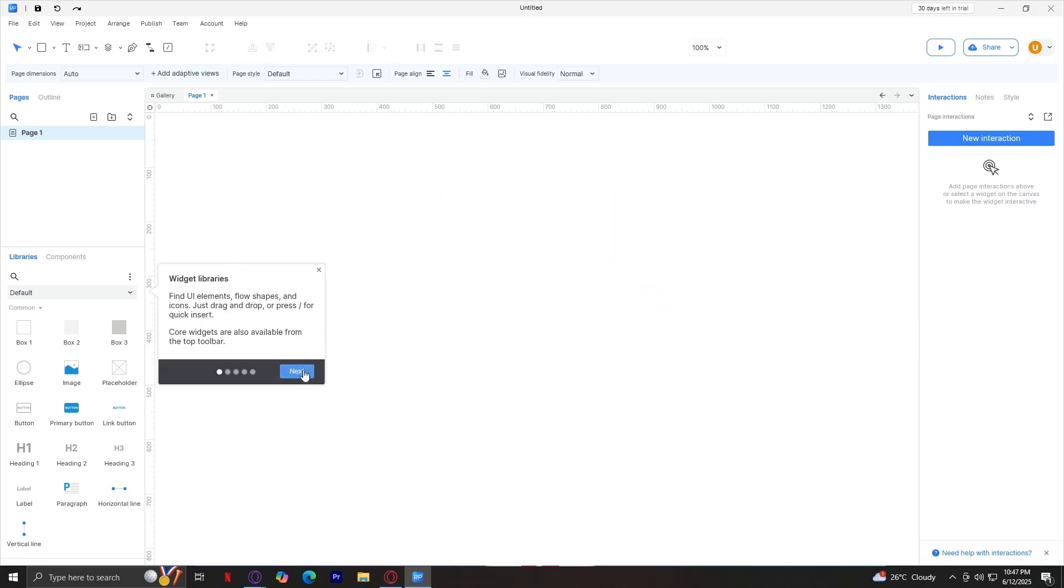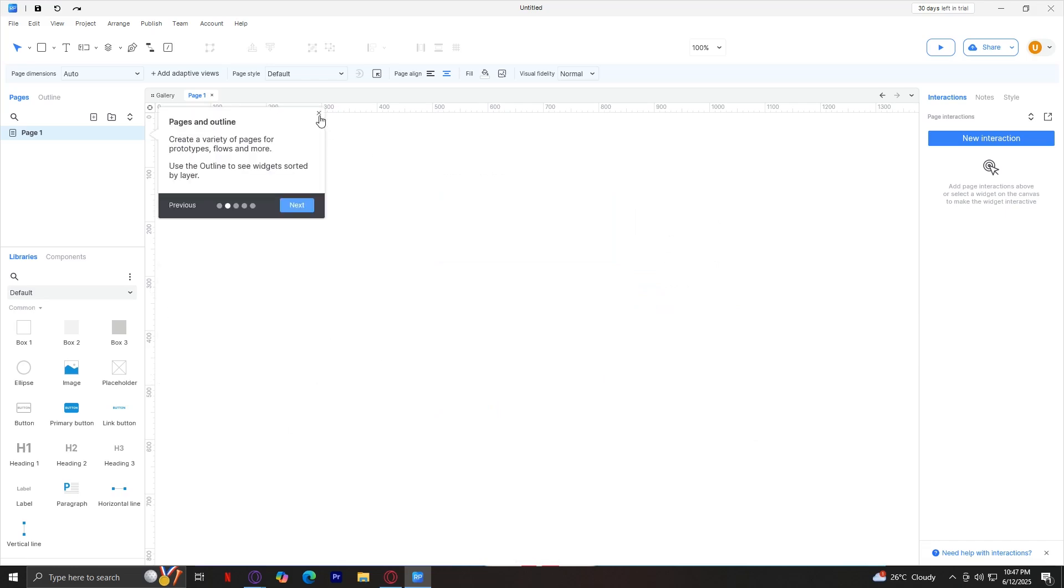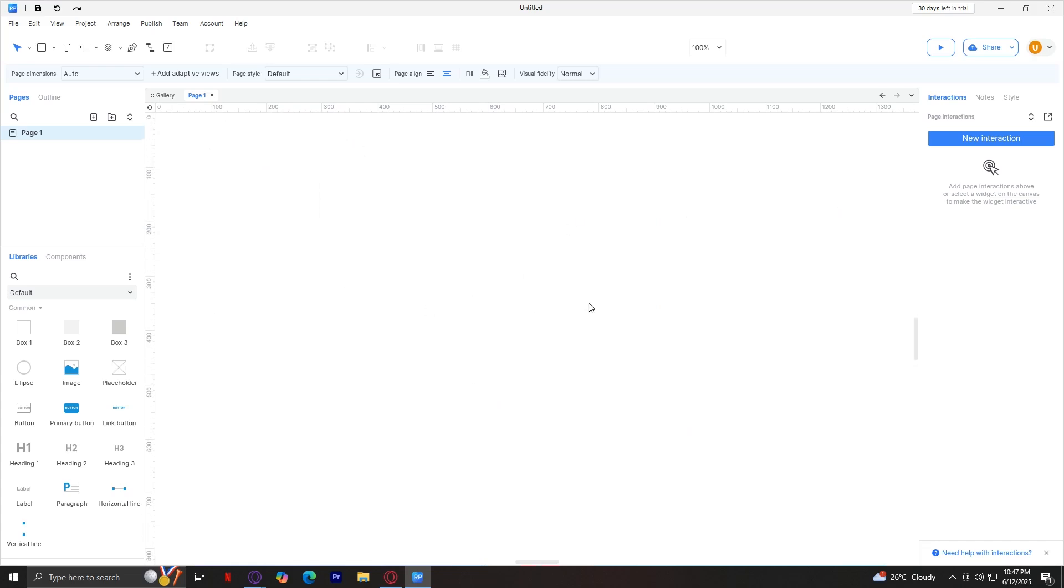And there we go. We are immediately put into this blank canvas which we can edit. At the very top, you'll see these buttons. Now, these are important, but they're pretty common.